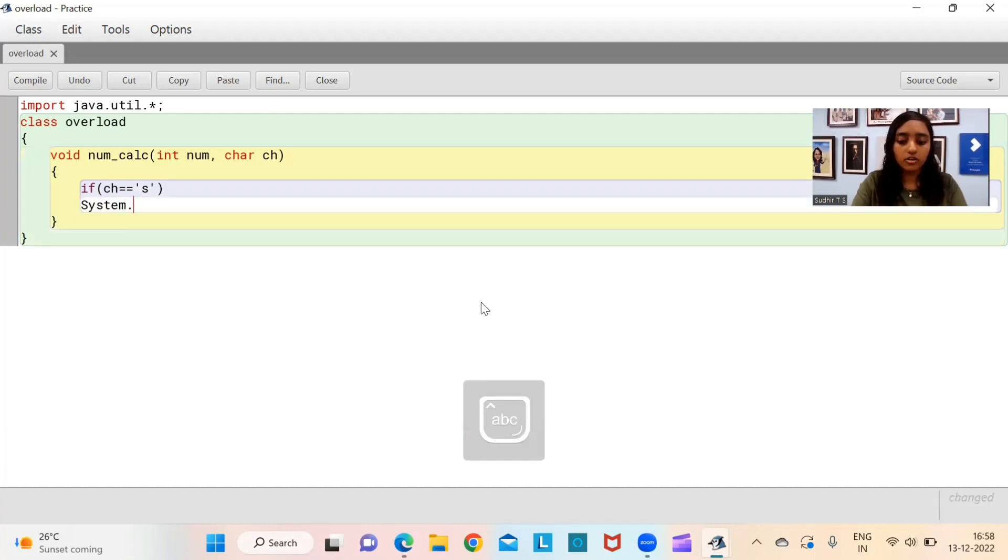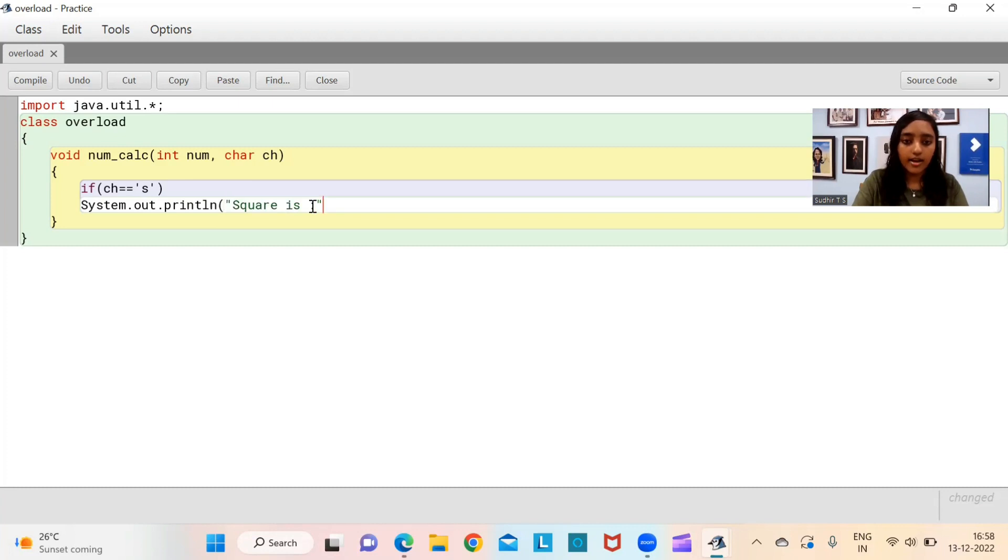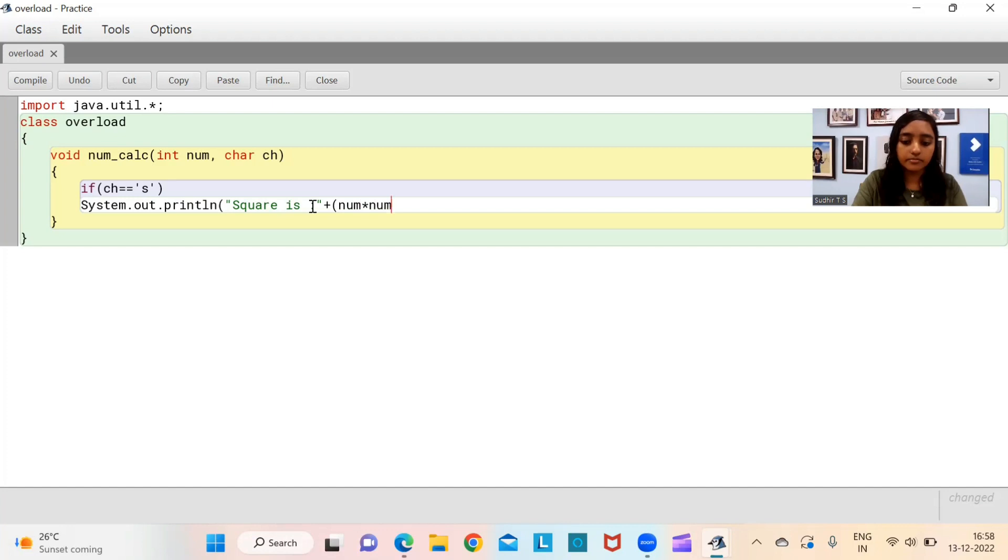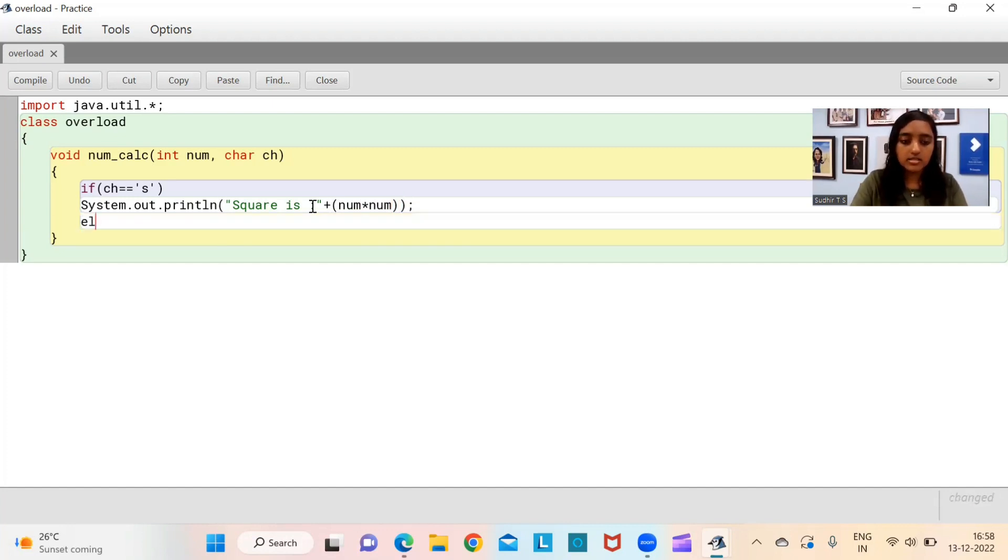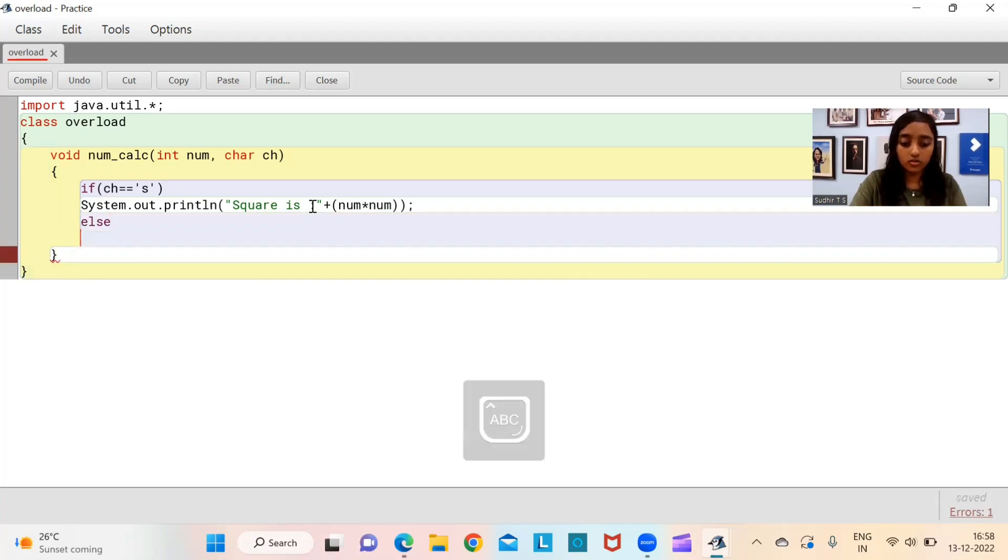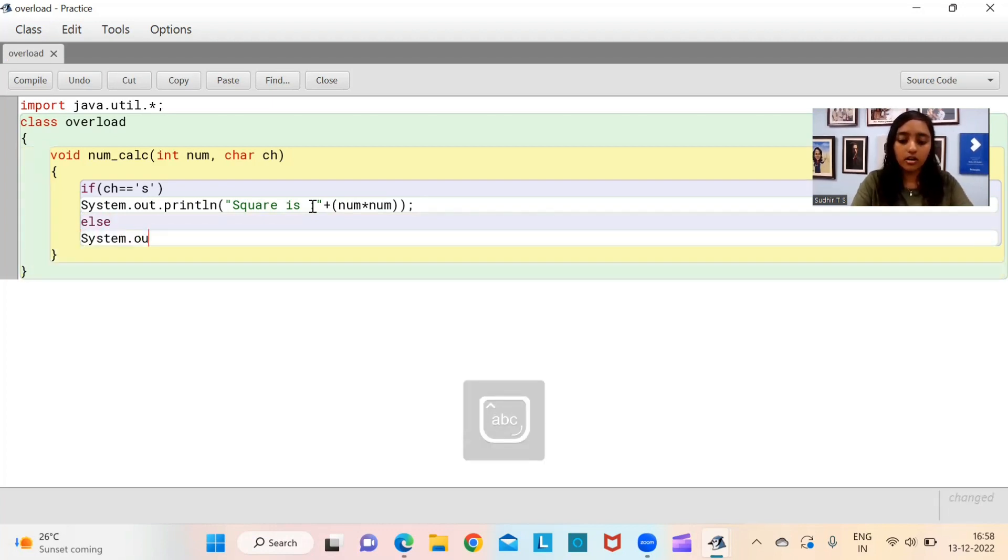As per what I have seen in the past few years, you'll at least get one question, one program from this particular chapter. In some cases, even two. So what we are actually talking about is 15 to 30 marks from this chapter, constructors and functions.